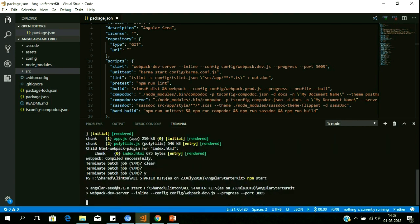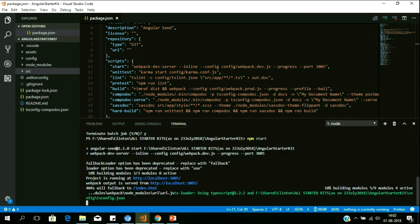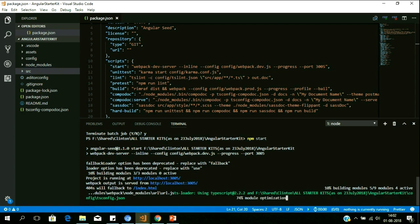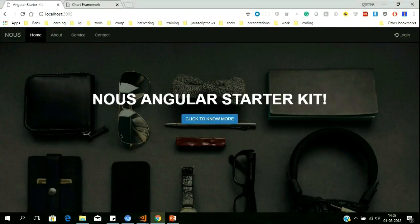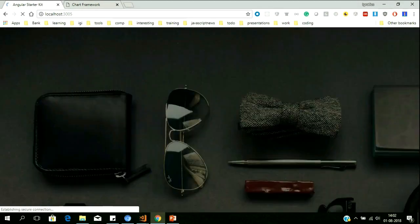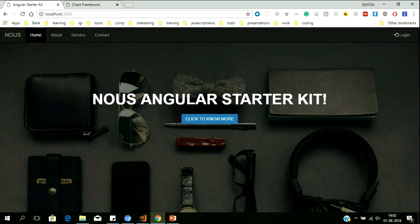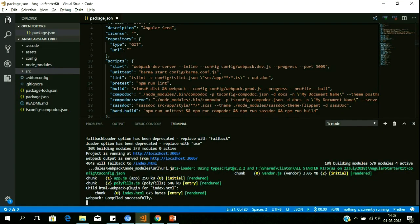npm start is what you use when you've developed your application and want to see output on screen — purely for developers. And we have not invented any new technology here — let me be very clear. We have done great research and picked up all the best practices and implemented them in this startup kit. My application is hosted here on port number 3005 and I can see my output.